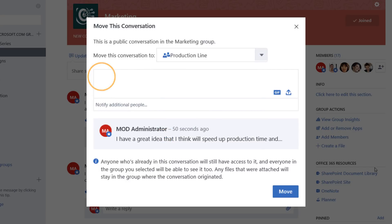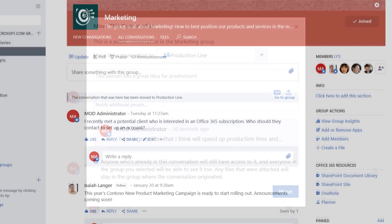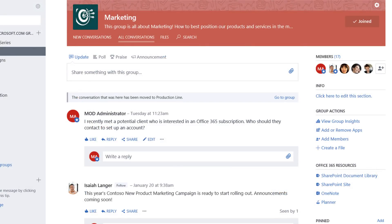You can add a note for context, letting everyone know why the conversation is being moved to the new group. Then simply click the Move button, and the conversation will be moved to the new group.